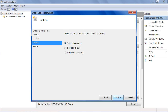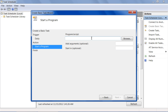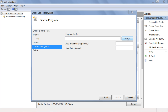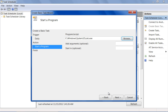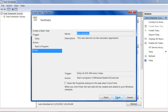Now you will have to select the action to be performed when the task is running. For this tutorial, we will select the Start a Program option. In the next step, click on the Browse button and locate the program which you want to run. Here we have selected the calculator. Now view the details of your task and click on the Finish button to save it.